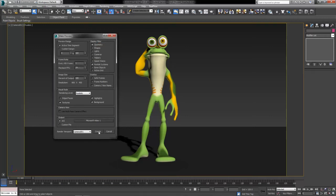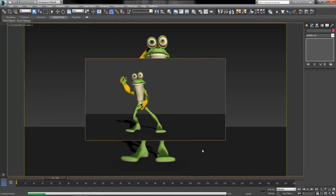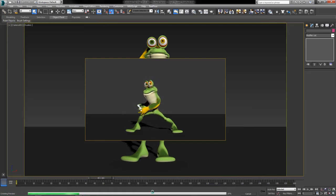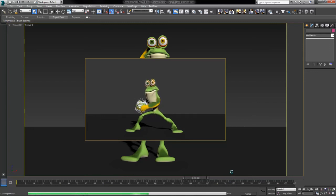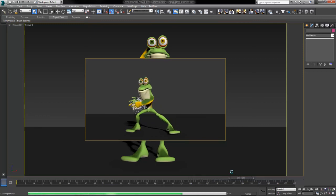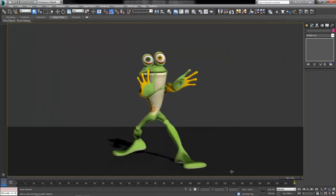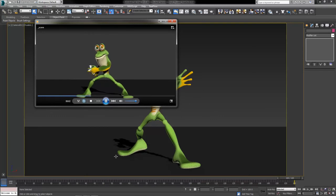Go ahead and click OK, then click Create. It'll go through the motions, calculating and creating the preview down at the bottom until it's finished. Once it's finished, it'll probably open the video for you so you can see it right away.